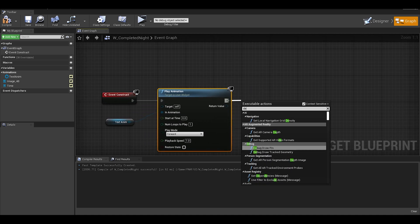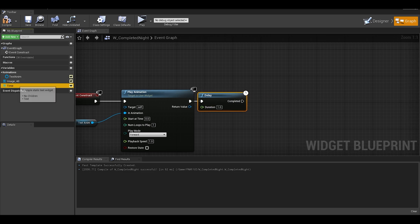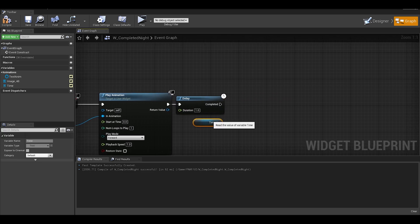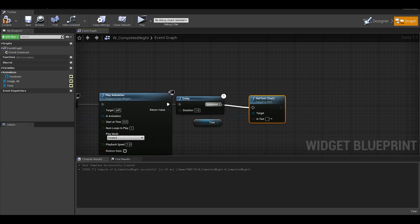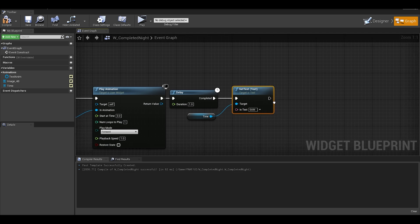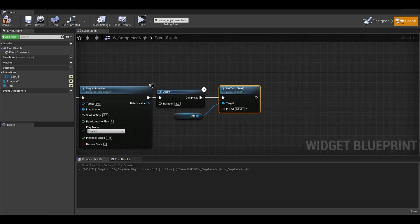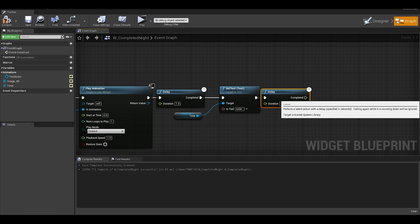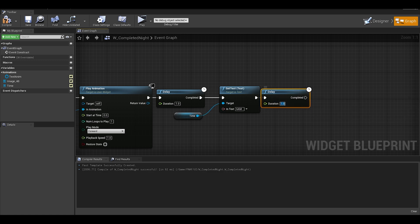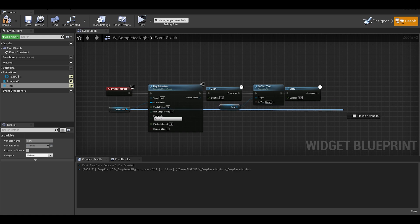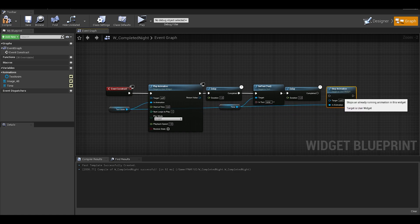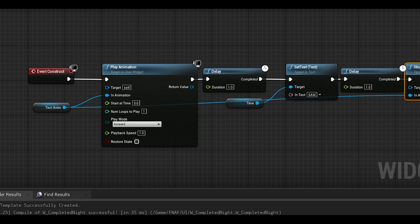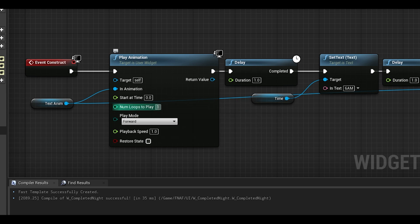In the event graph you can drag out your text animation variable and do a play animation. Adjust the settings if you want. My preference is to leave number of loops to play as 0, so this can blink forever, until you stop the animation. I will add a little delay of 1 or 2 seconds and then I will set the text for time as 6am. This will give that cool transition effect going from 5am to 6am. After that, you would want to add another delay of 1 second so you can stop the animation afterwards. I go in to quickly change the loops to 0 as I forgot a bit earlier.